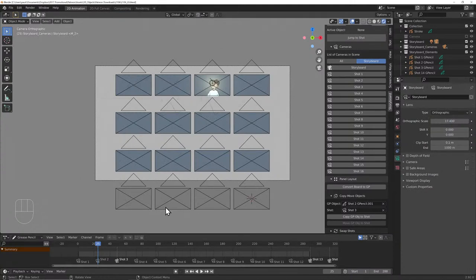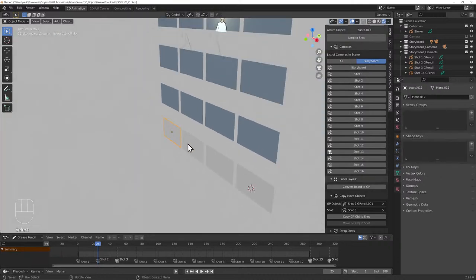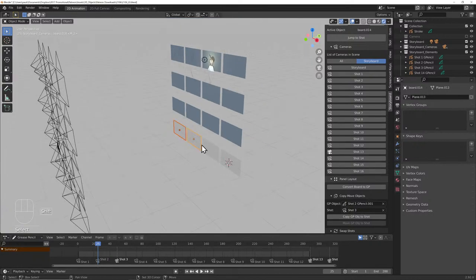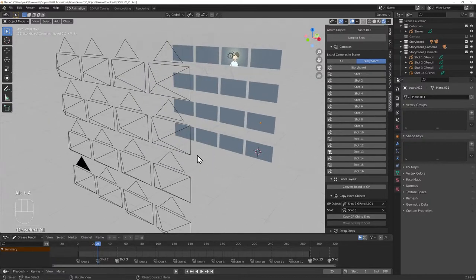For the new panels: select them, Ctrl+L, link materials — now you've got four extra boards with the same material. You can jump to Shot 13 and the new panels are there, ready to draw on.